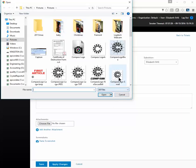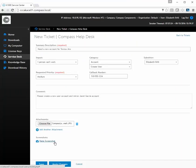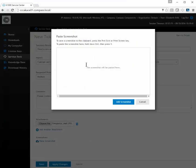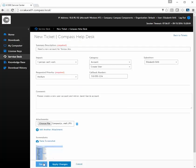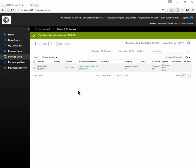In the comment section, provide a little more detail about the issue or what you want — for example, "Please create a new user account and mirror Janet Garcia's account." You can also attach files if you want: choose a file, or you can paste a screenshot by clicking "Paste Screenshot" and then pressing Control+V, and it will populate here.